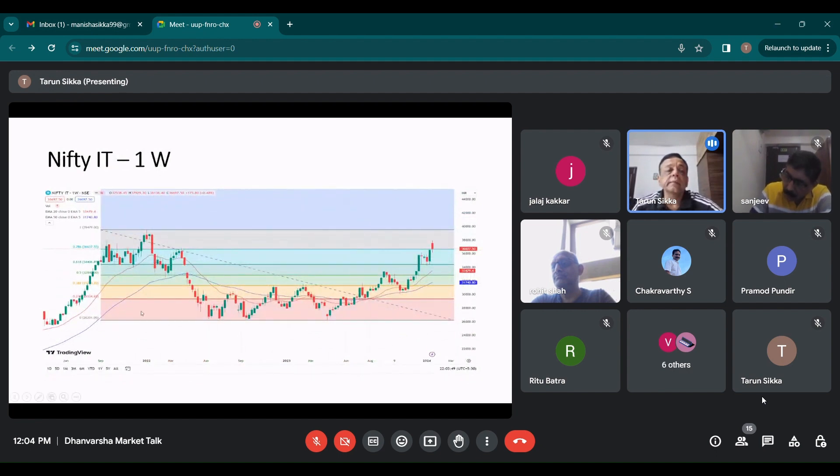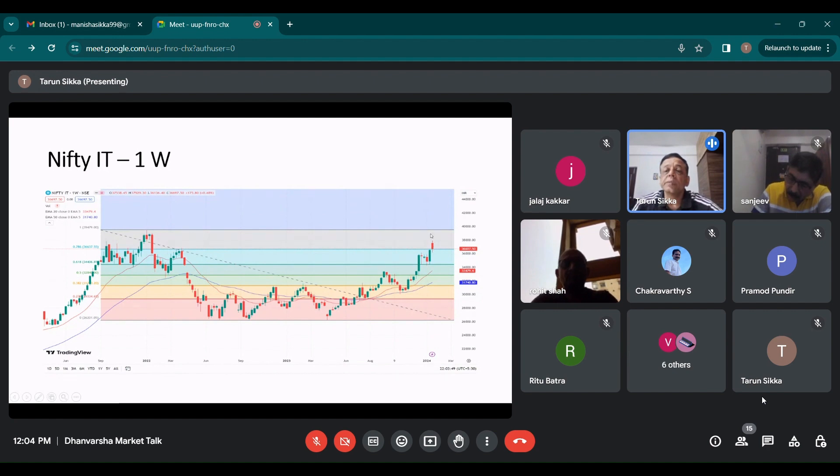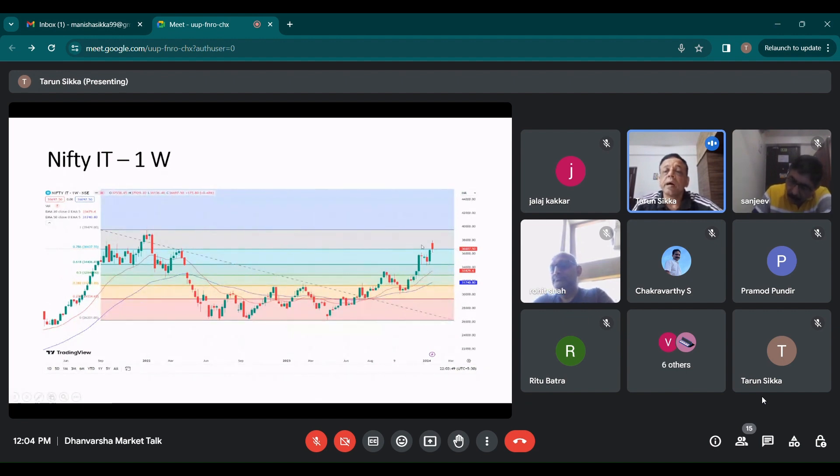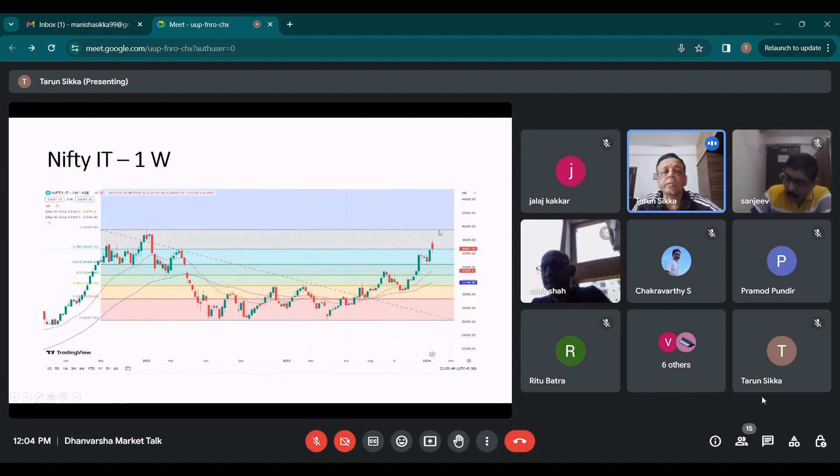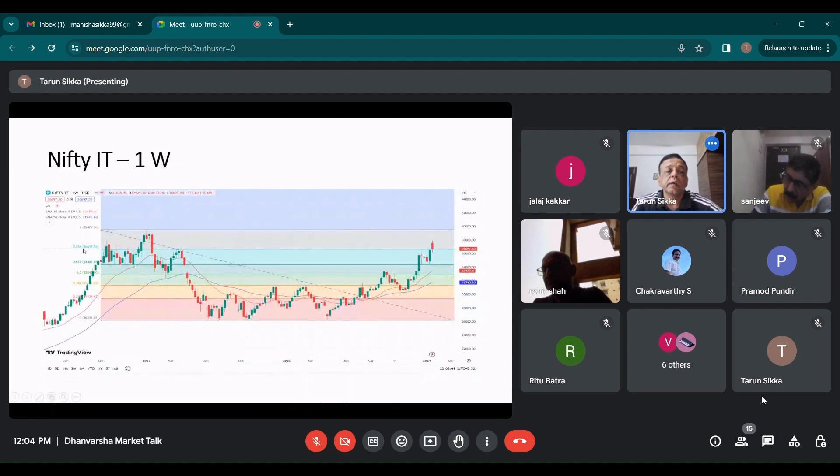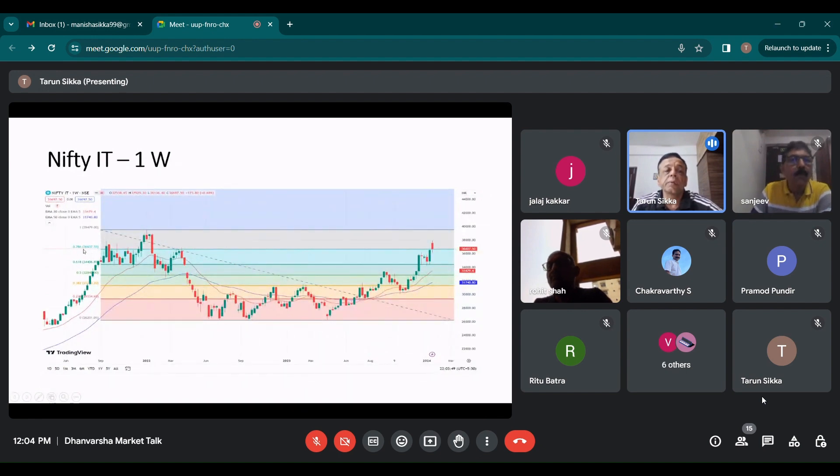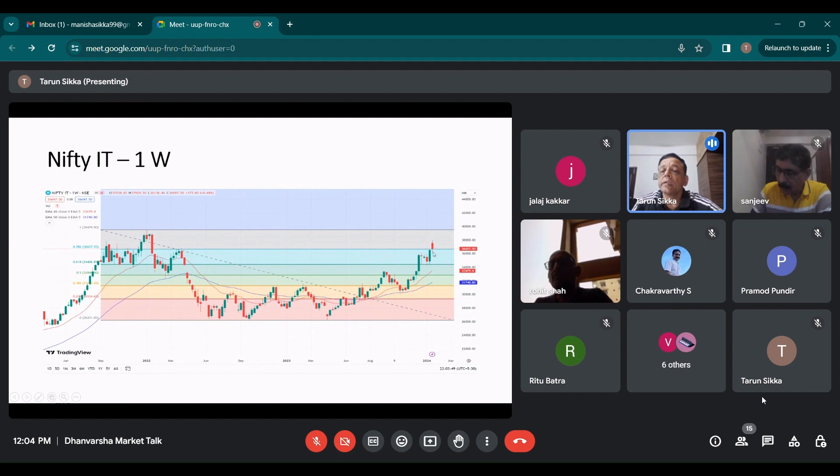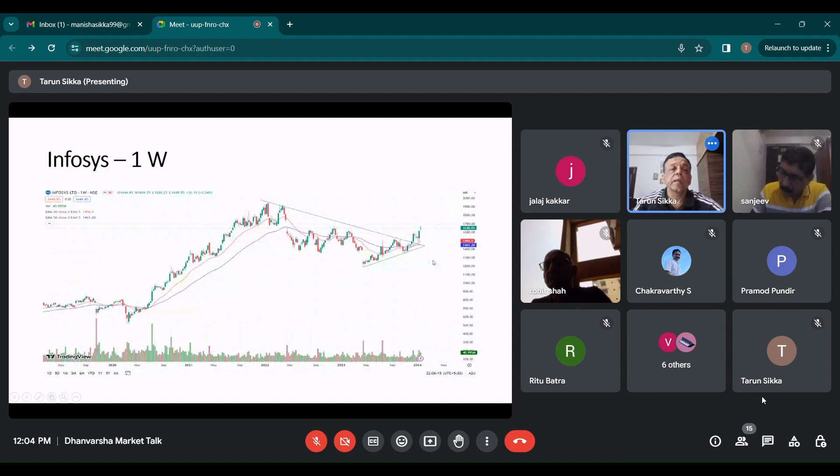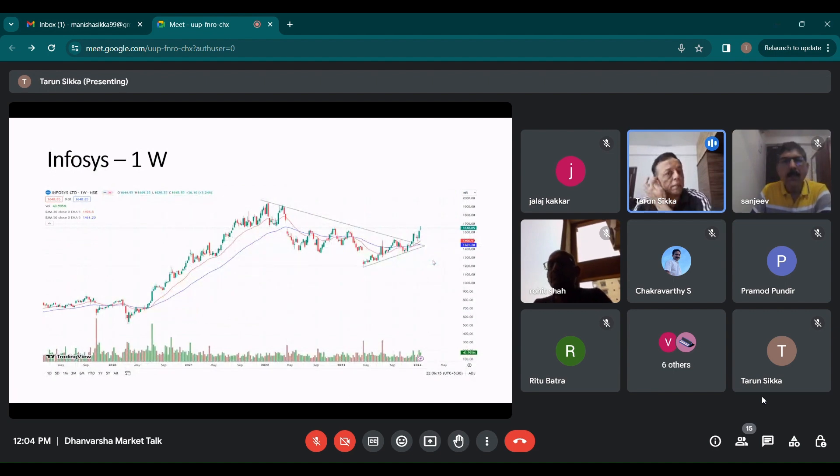IT index, it had a negative week. That is basically because of LTIM and weakness in other stocks. But this is an uptrend. And I think over a period of time, it should test its all time high and go to 39,500 odd levels. Because now it has crossed that 78.6 retracement zone.